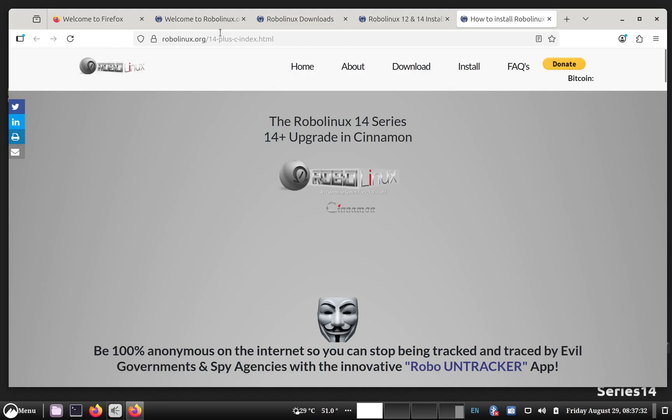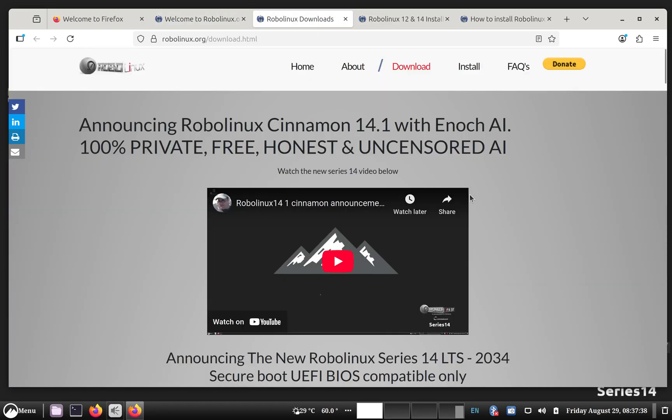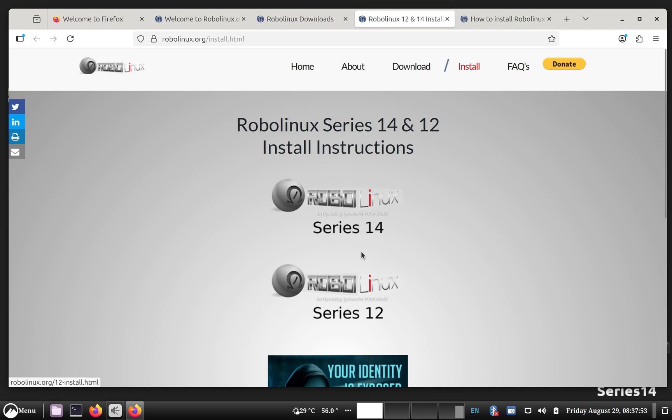Okay. And the website has been updated. So you'll see that in the download and in the home page. And we've got a new install page so that you can download or just look at the PDFs and install instructions for both 14 and 12.